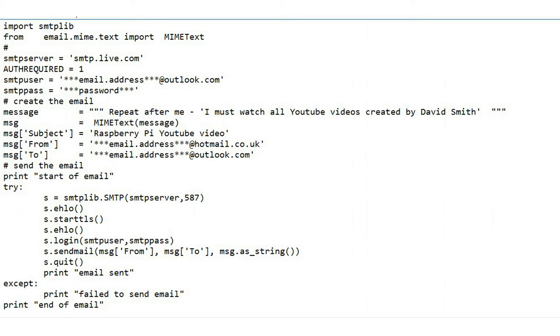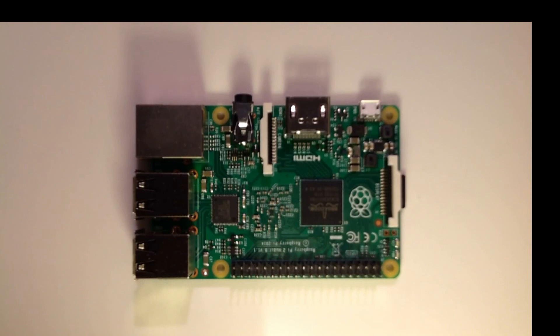This is the Python code used to send the email.